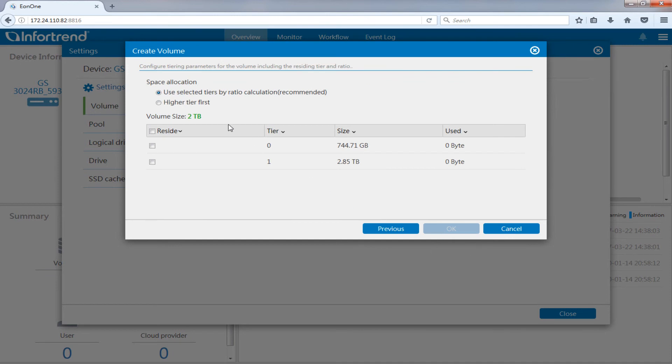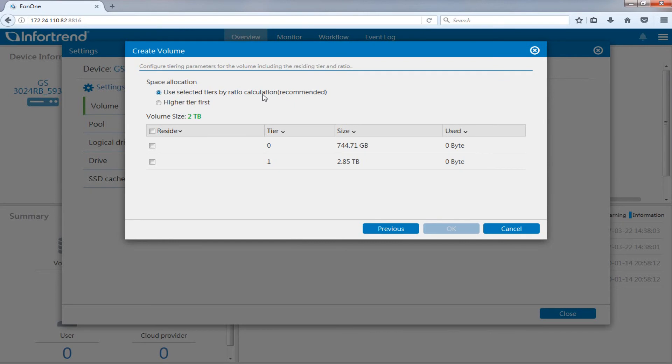You can choose the space allocation policy according to your needs in the menu. Here we will use the default use selected tiers by ratio calculation as an example. Click OK after choosing the preferred storage tier.